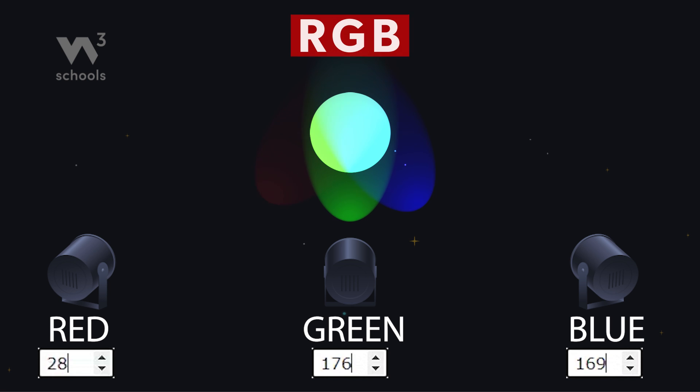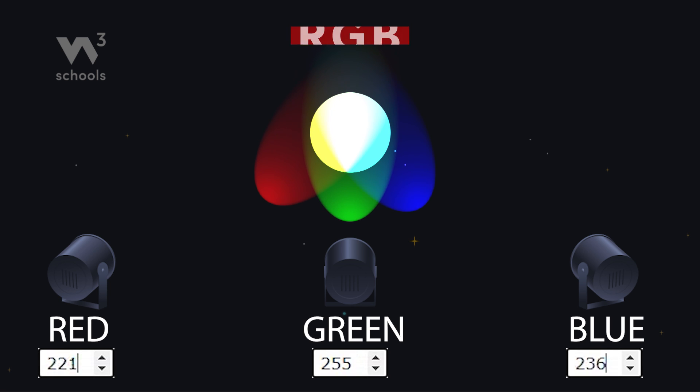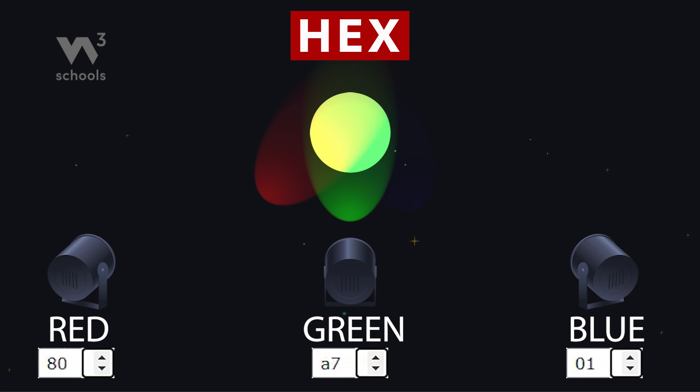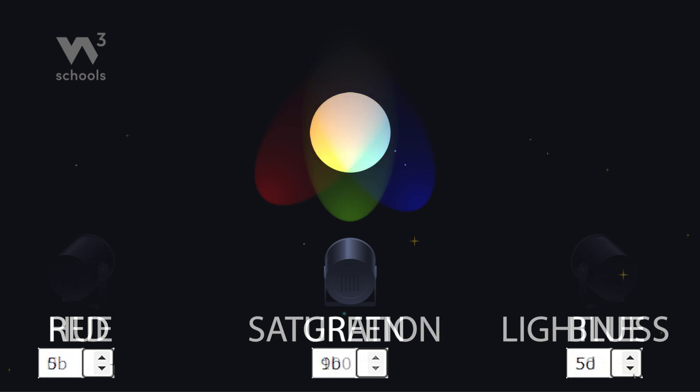With RGB, you're tuning the intensity of red, green, and blue lights. HEX is like RGB's weird cousin, saying basically the same thing but using hexadecimal numbers instead of normal numbers.